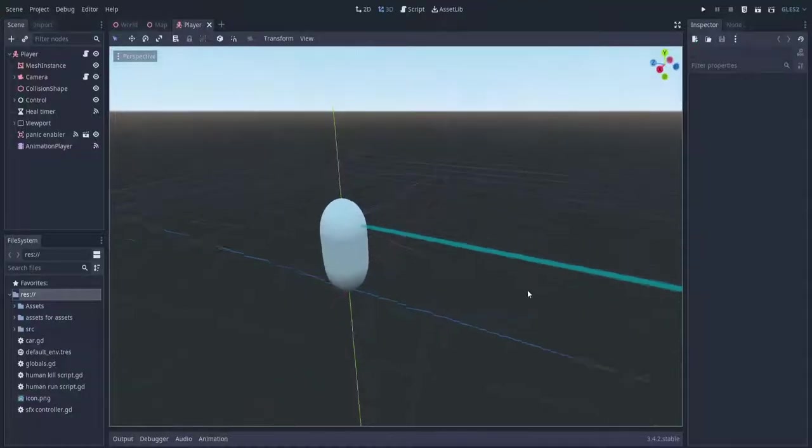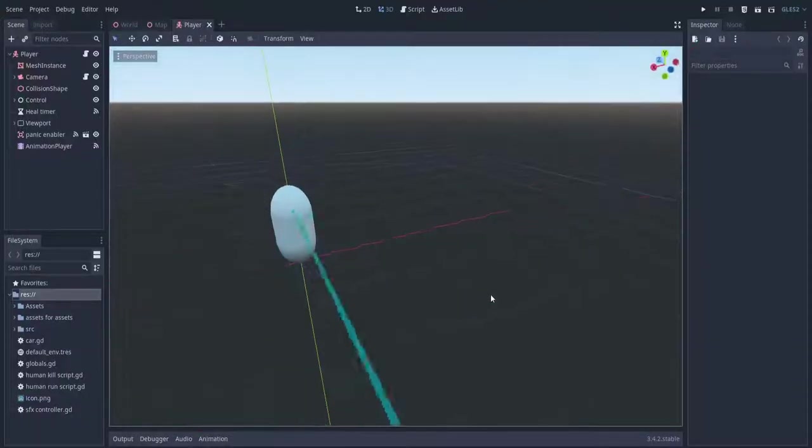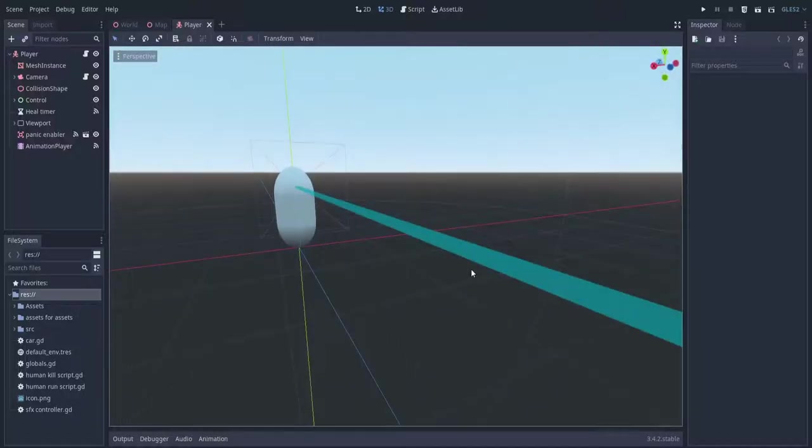Then I created a character to navigate the map. I decided to make it in first person because, again, it's easier that way.